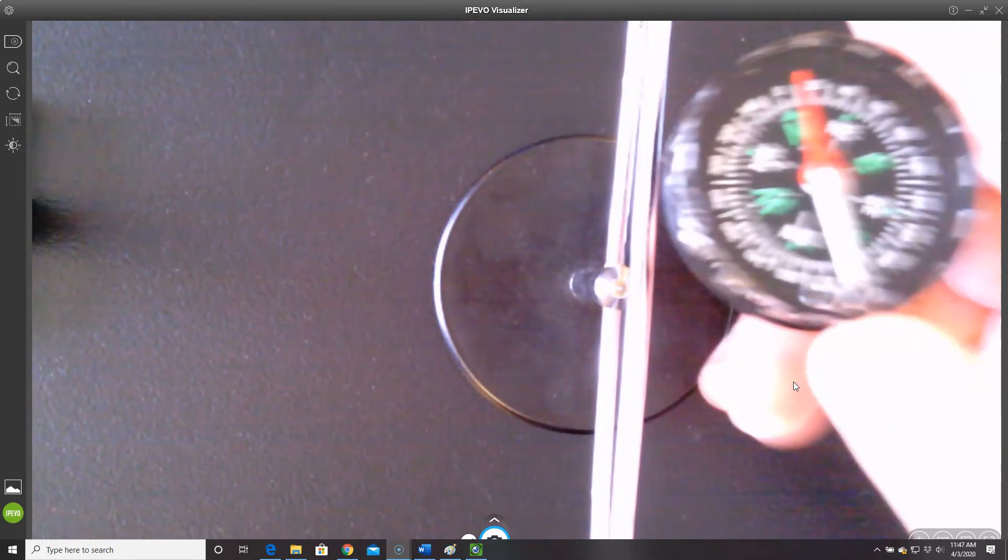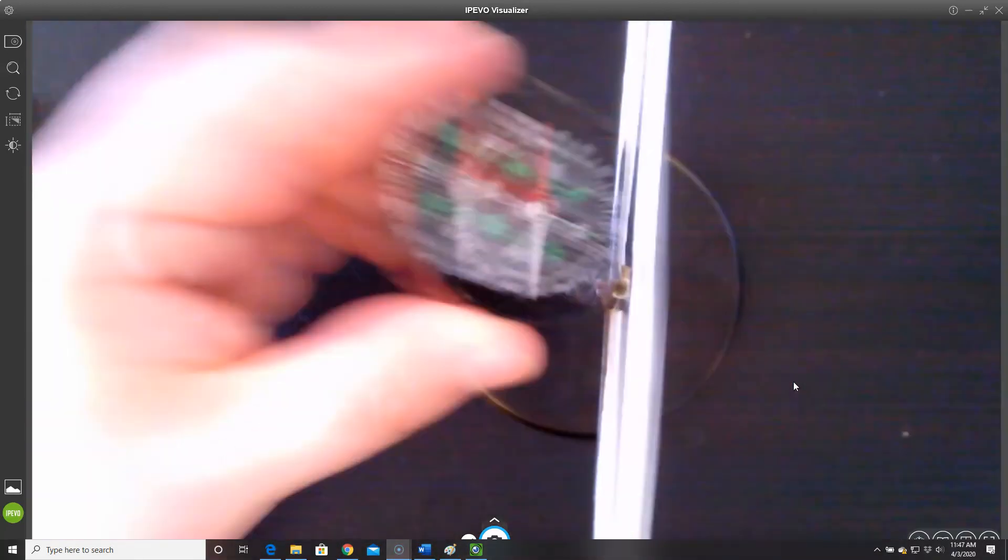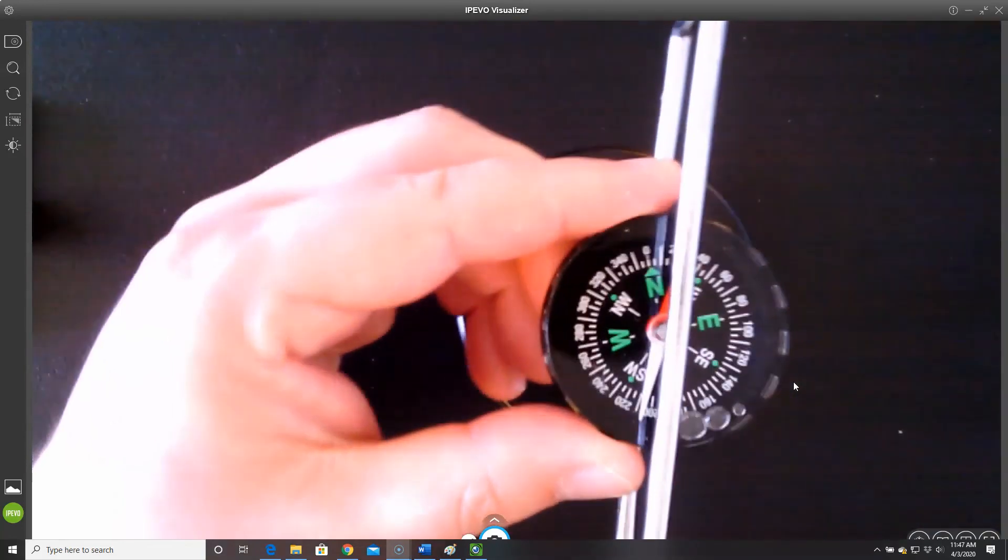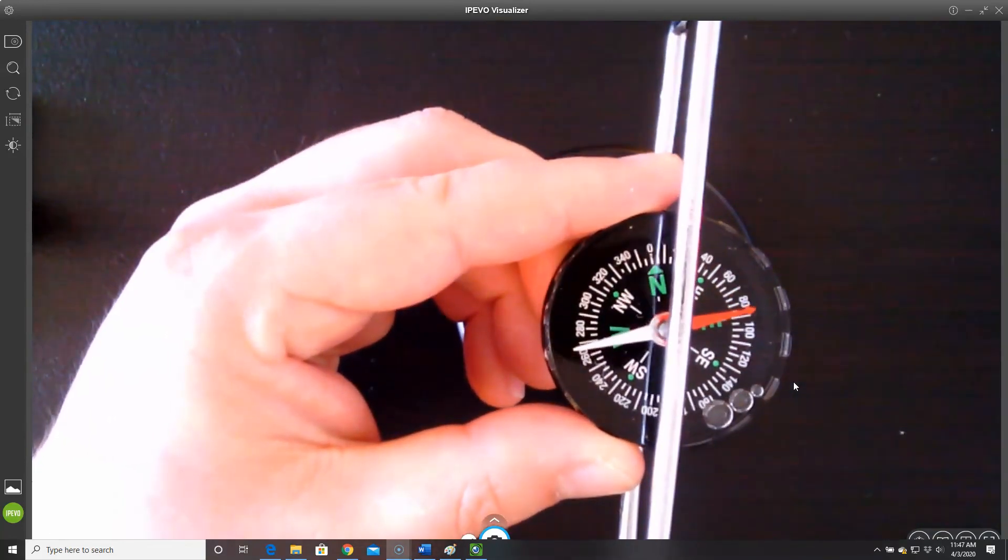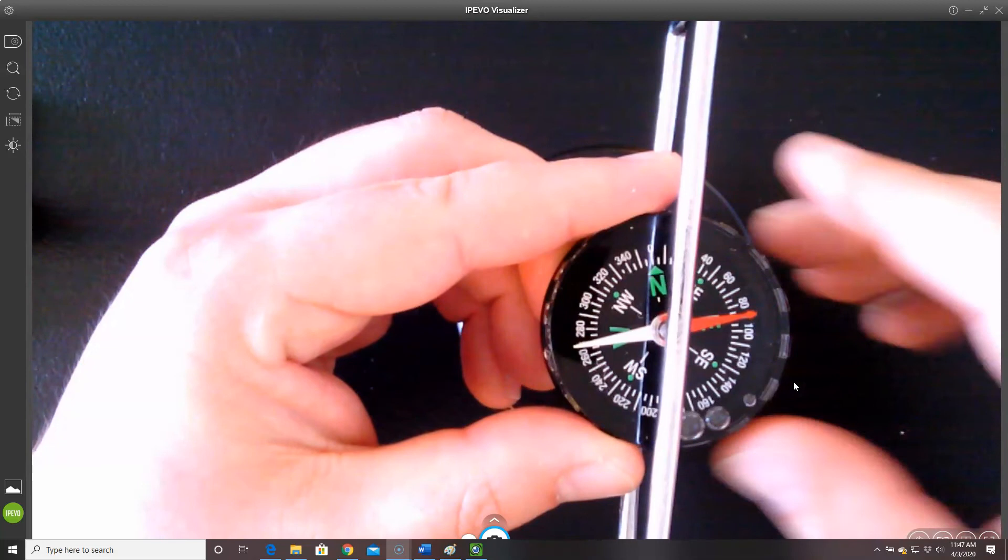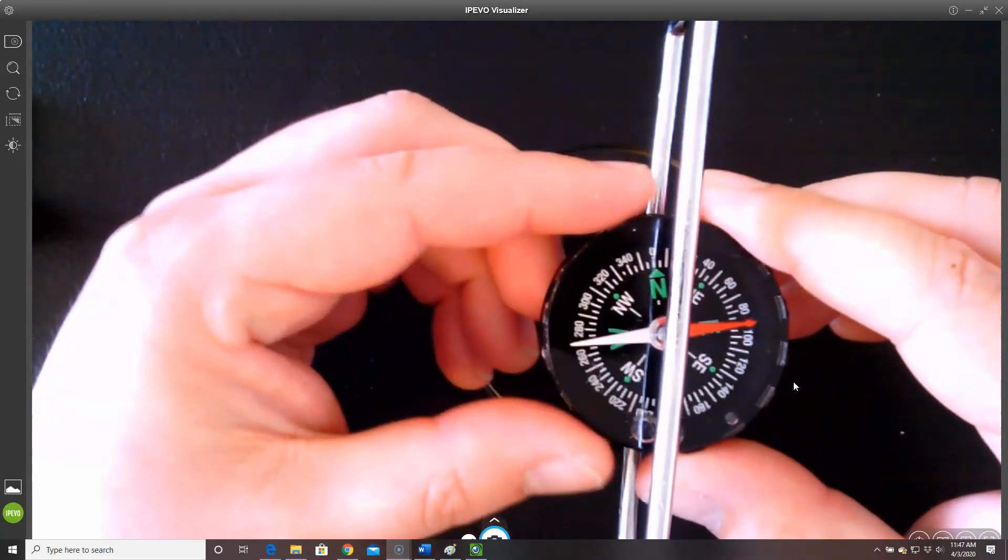I'm going to turn on the power source and put this inside. We see that it has gone to pointing east. Pay attention here: